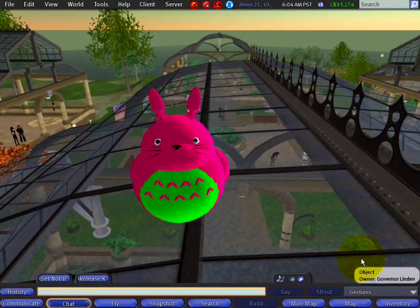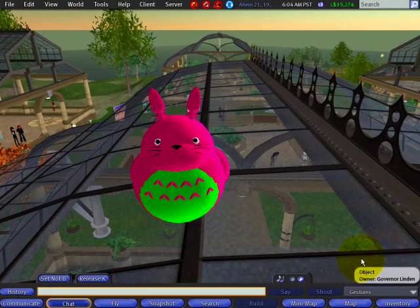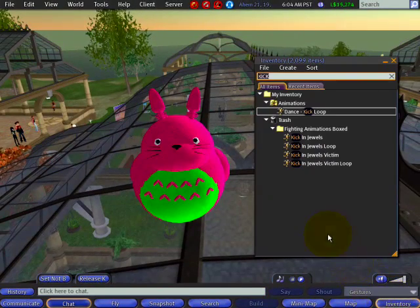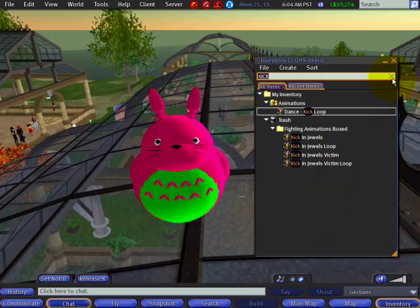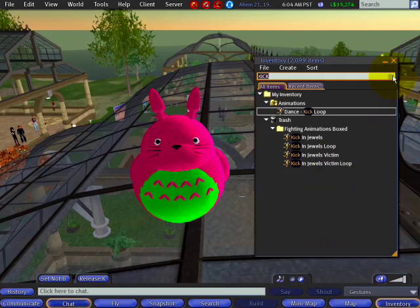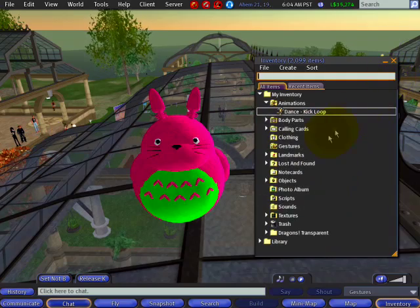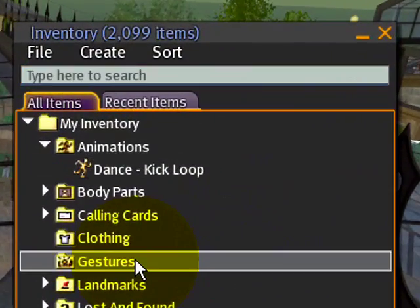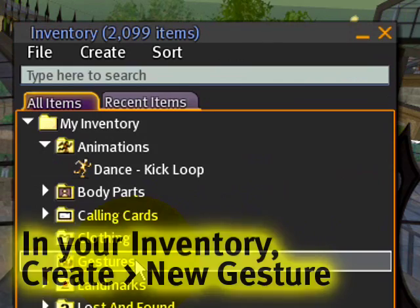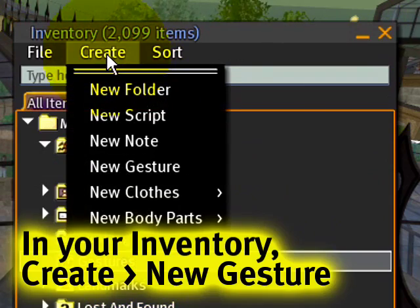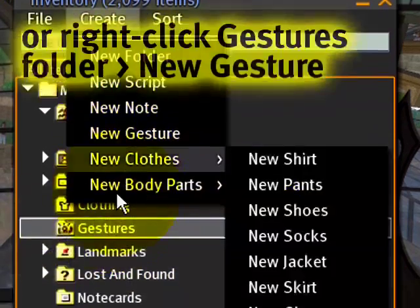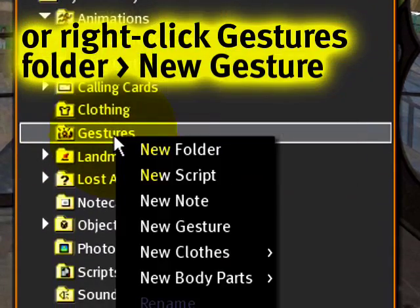It's really easy. First of all, open your inventory, and into the gestures folder you want to either go to 'create new gesture,' or you can simply right-click the gestures folder and select 'new gesture.'